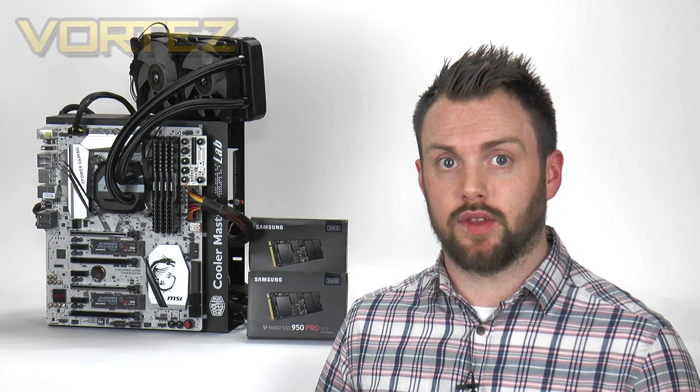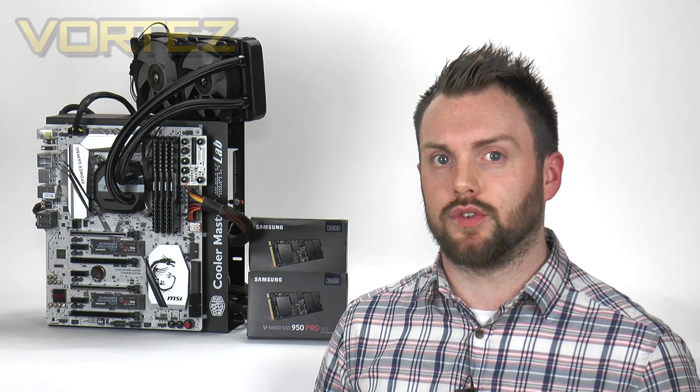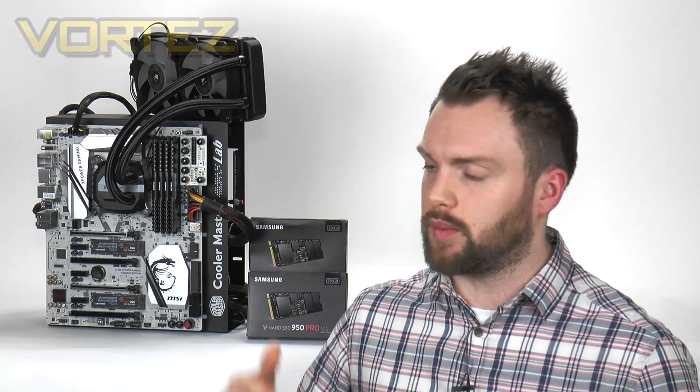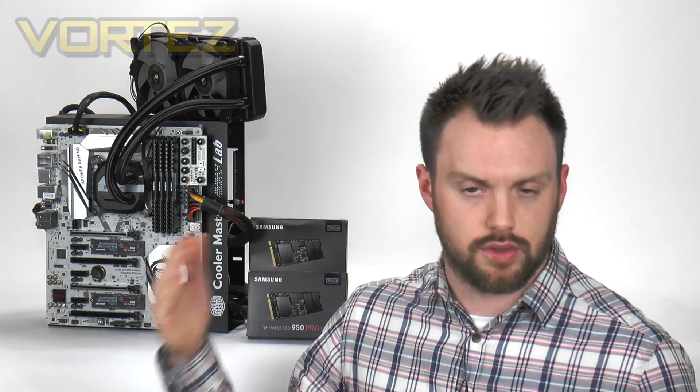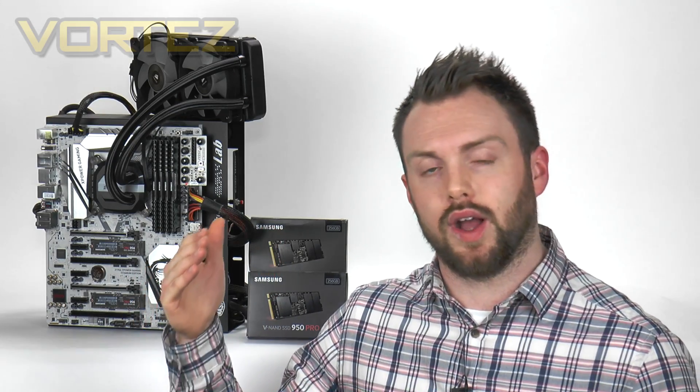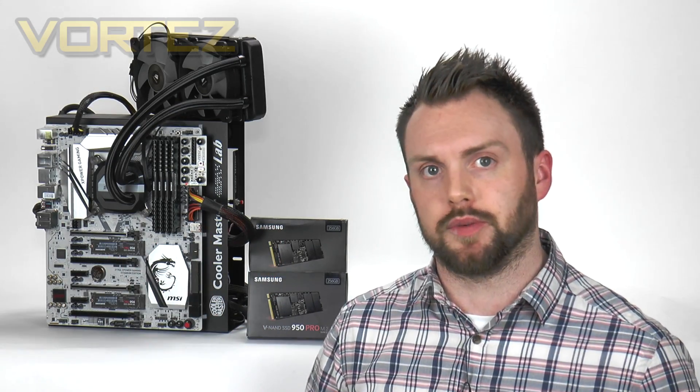Now for each board vendor they'll have a slightly different BIOS arrangement but it shouldn't be too far away from what we've shown you today if you're using ASUS or a Gigabyte board.